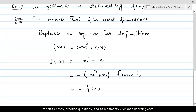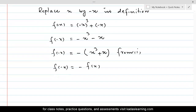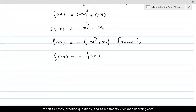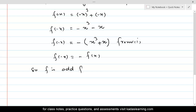We can see that f of minus x is equal to minus f of x. When we replaced x by minus x, the negative came in front of f of x. That's why this is an odd function. So f is an odd function.